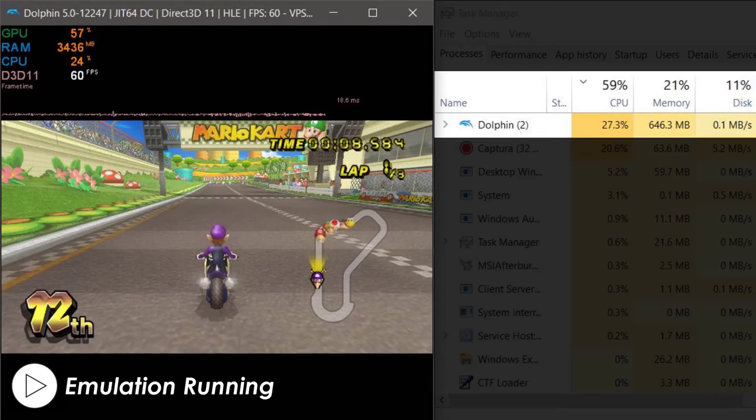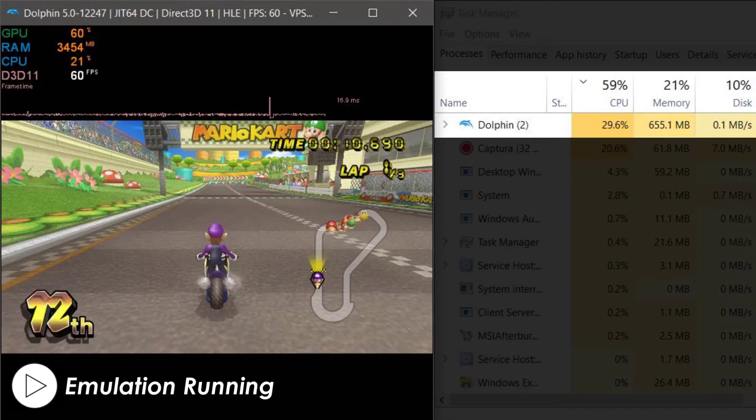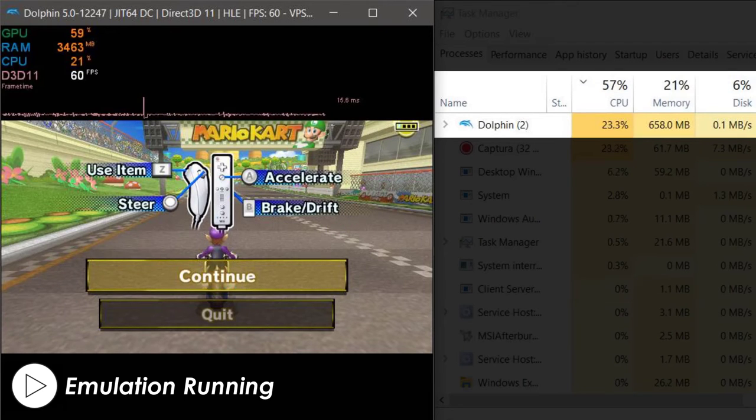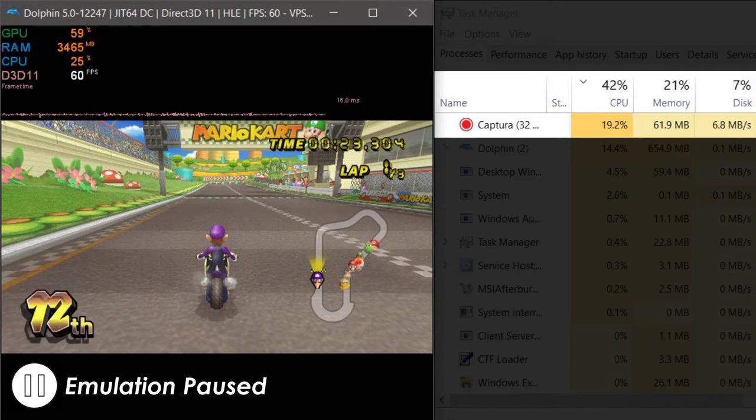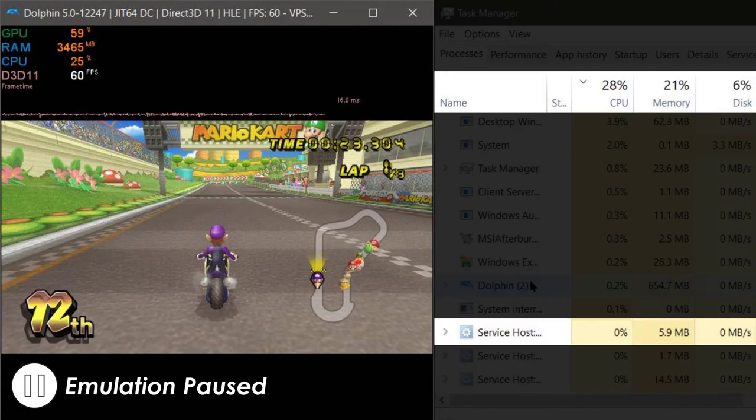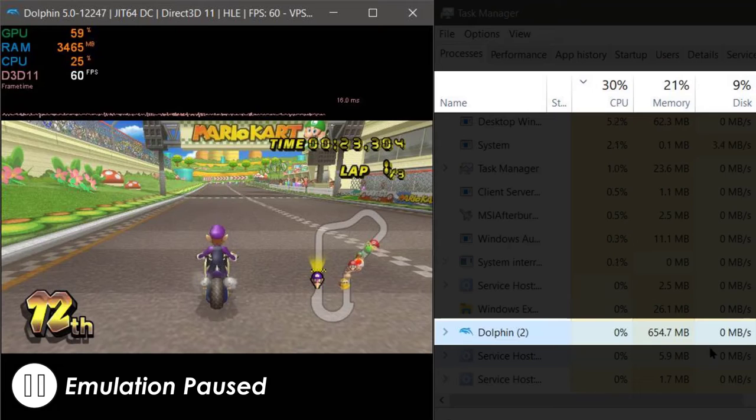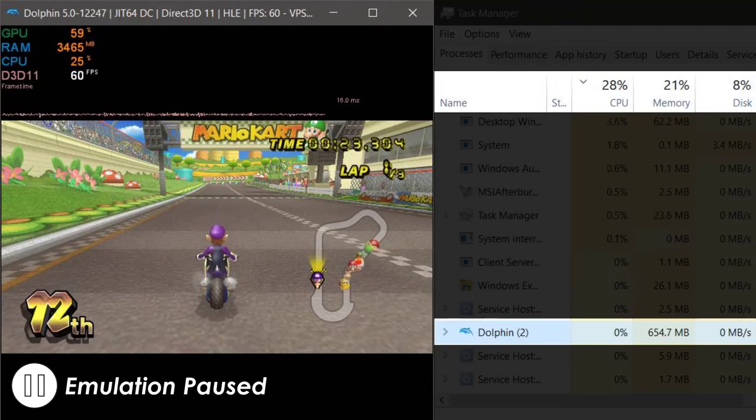Pausing the game within the game itself acts just like regular emulation for Dolphin. To truly pause the game, this hotkey pauses the emulation as a whole, so if you want to take a toilet break or something, this would be far easier on your battery than pausing within the game itself.